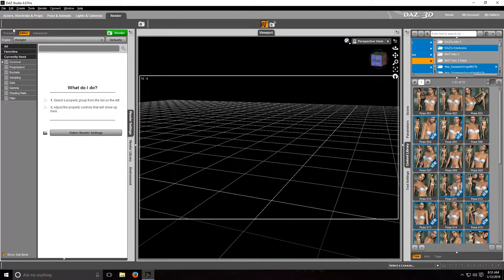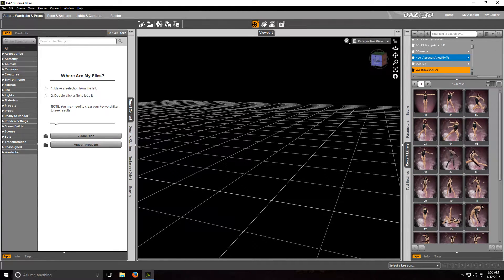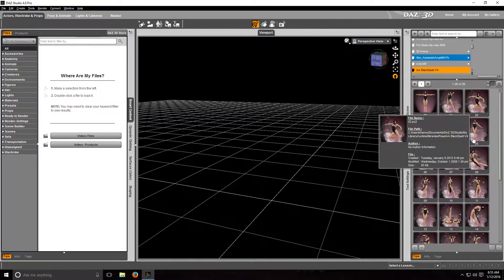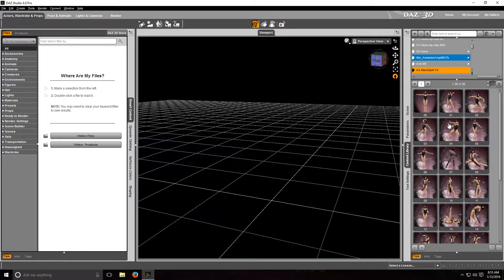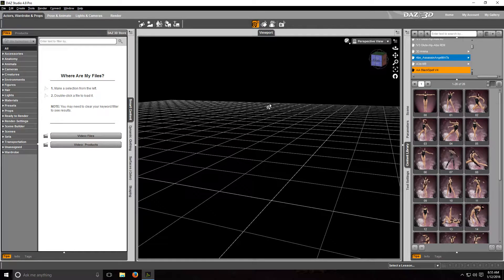If you notice on the left-hand side and the right-hand side, there are two panes. Usually the one on the right-hand side is for Content Library, and on the left-hand side is Smart Content, which is also Content Library. But anyway, what you're going to have to do — here's your work area — and you're going to have to create or load a character you already created before.